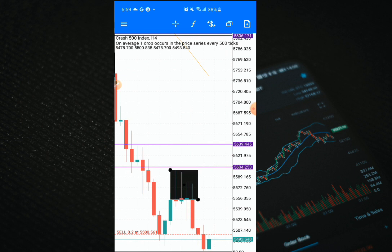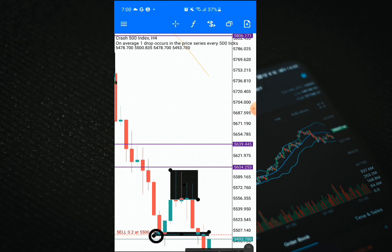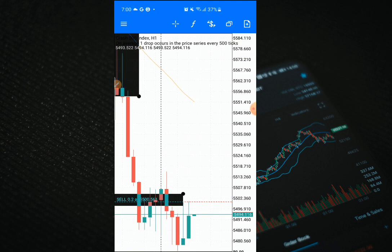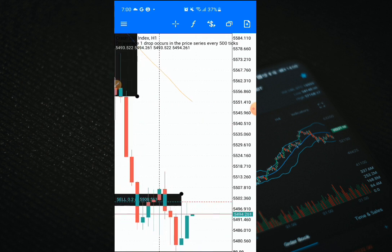So the reasons I entered this trade: number one, the price is trending down. Number two, we have a zone here that previously served as support, and I'm speculating it will turn into resistance and keep pushing the price down. Number three, the price is pulling back to that zone again. I switch to the one-hour time frame where you can now see those quick rejections and candlesticks consolidating at that zone.